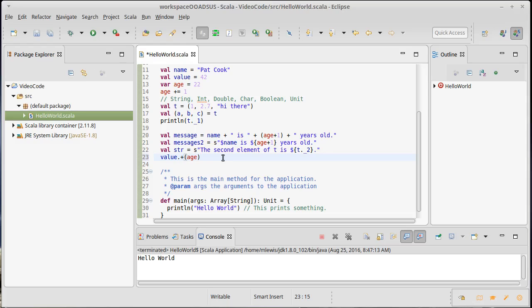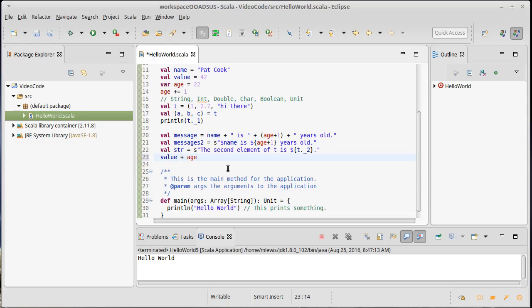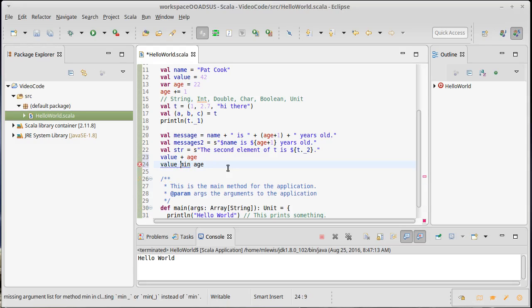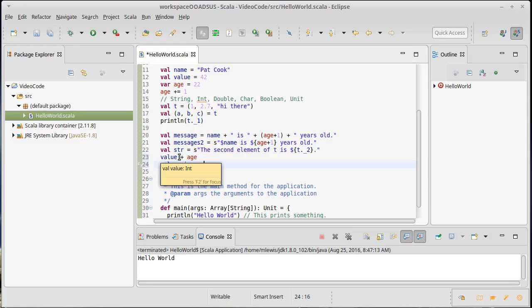In general, you can take any operator that takes a single argument and write it in the inline format that we saw here. For example, the integer type also has a method called min, so you can say value dot min of age, which will give you back the smaller of value and age. But because of this general rule that anything taking one argument can be used in infix notation, you can also type this inline, and I will do that fairly frequently when using things like min, just like I do for things like plus.